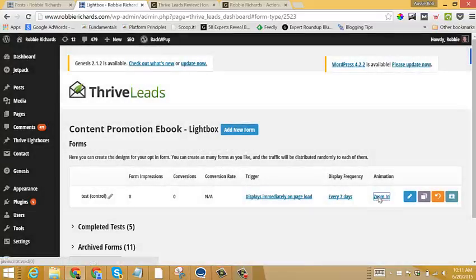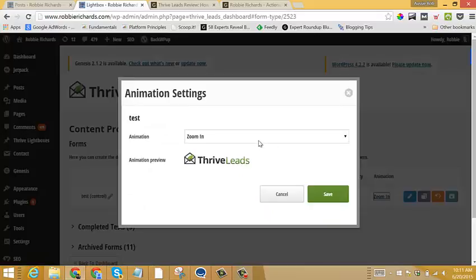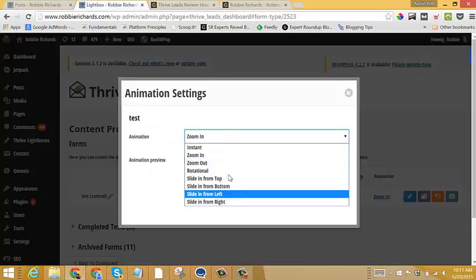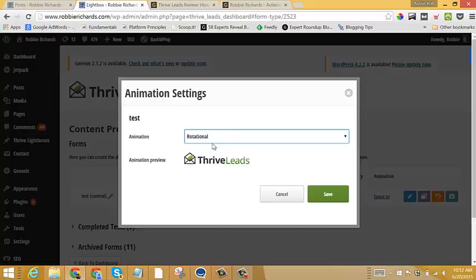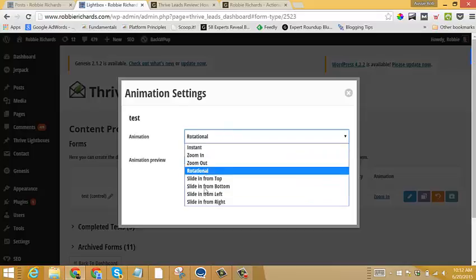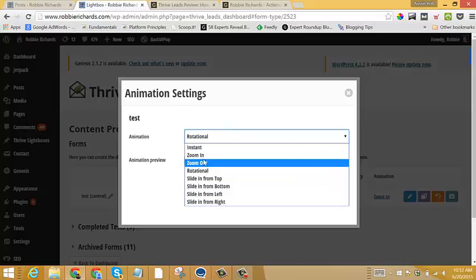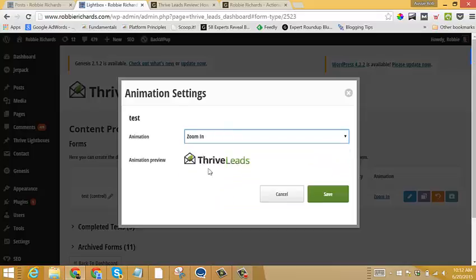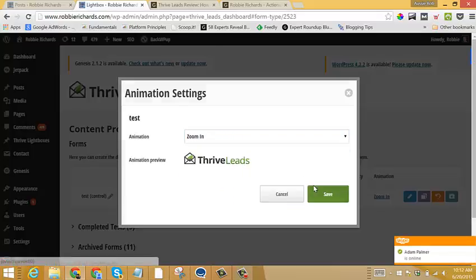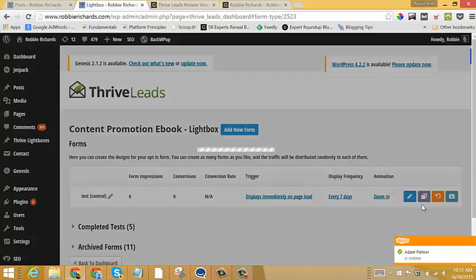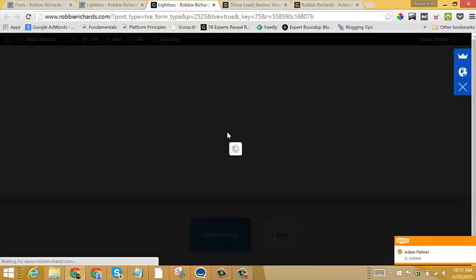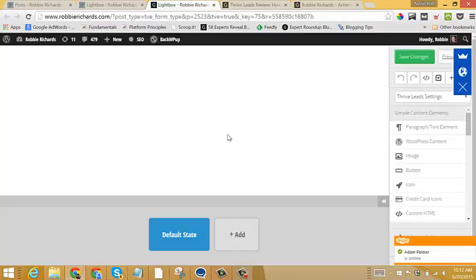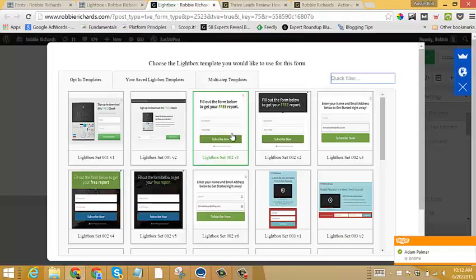And then another really cool feature of the form setup is the animations. And you can see here that we can set our forms to come in different ways and different animation types. So we'll just leave it at zoom in. And then all I do now to add a form is click the edit design button, and it'll bring me through to the form editor page.